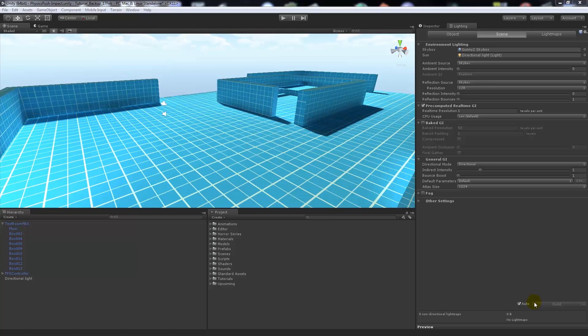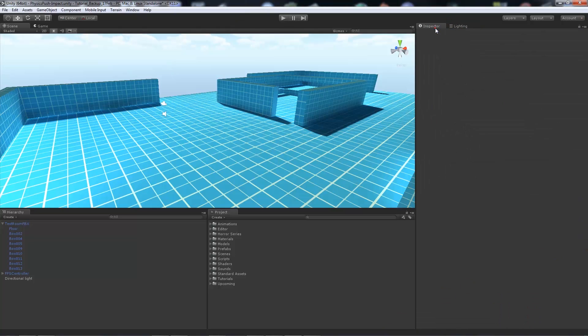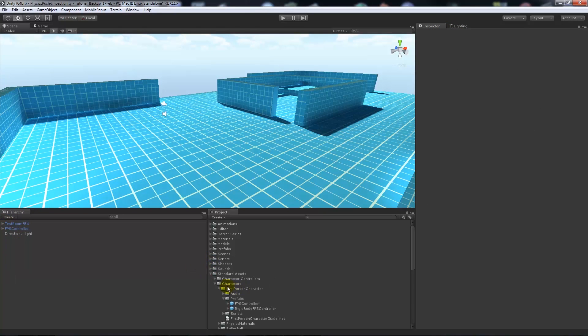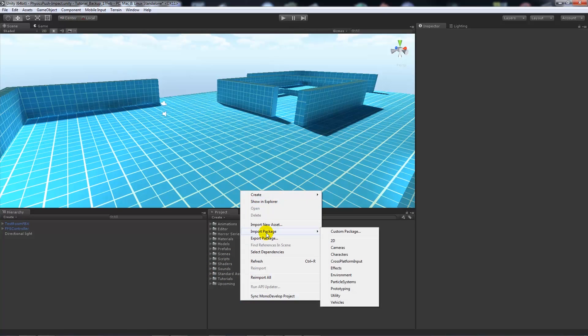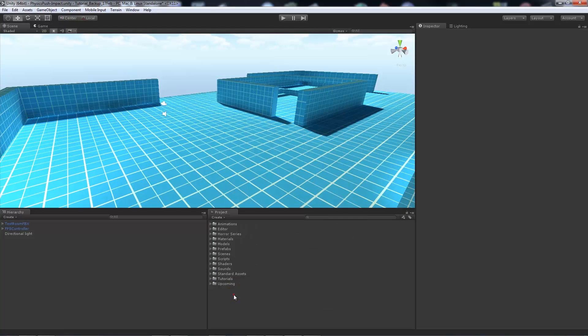We're going to go from concept to writing the script and then placing the objects. In Unity 5, what we need to do is import your character if you haven't already. You can import the first person controller by right-clicking in your project, import package, characters, and bring in the first person controller prefab.